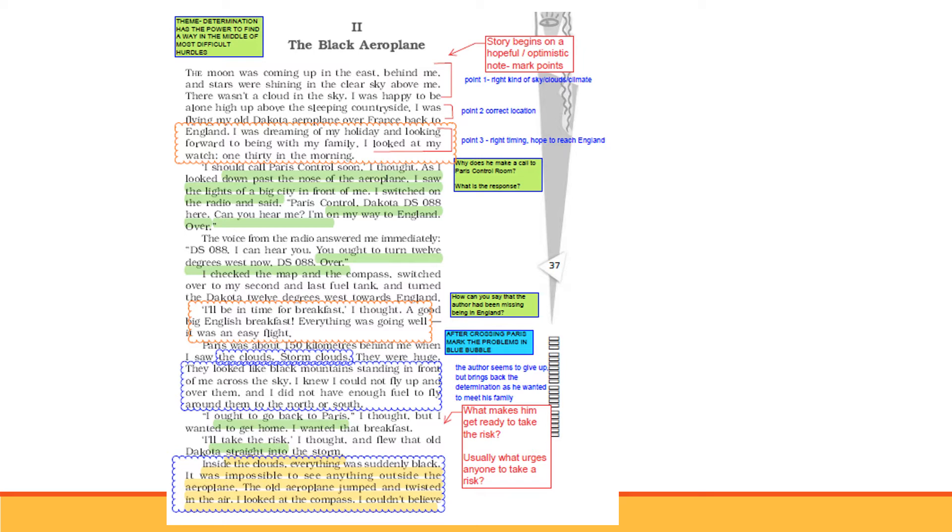Everything I have planned. You will become overconfident. We forget that suddenly, there will be sudden challenges and mishaps also. Second point, good thing here is that he is in the correct location, going from France to England on the right path. I was dreaming of my holiday and looking forward to being with my family. I looked at my watch: 1:30 in the morning. The third thing which was correct was the right timing. He was going to celebrate his holiday in England.